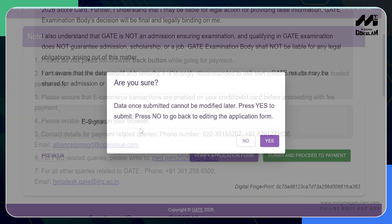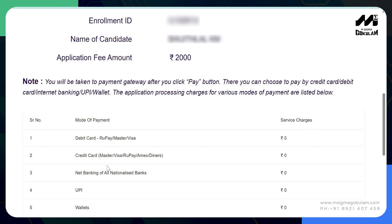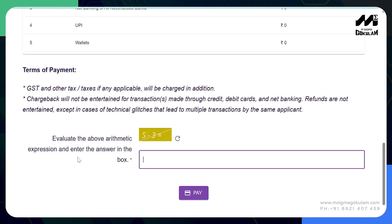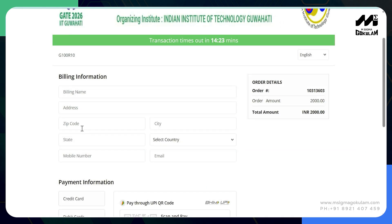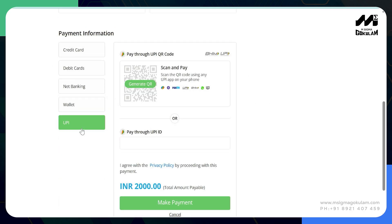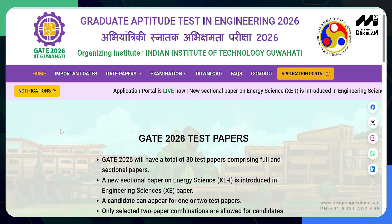Click on continue — please note that data once submitted cannot be modified later. This will direct you to the payment page. Read all instructions carefully, then fill in the captcha by solving the arithmetic equation and click the pay option. Fill in the billing information which includes billing name, address, zip code, city, state, country, mobile number, and email ID. On the payment information screen you can choose from credit card, debit card, net banking, wallet, or UPI. If choosing UPI, fill in your UPI ID and click make payment. By completing the payment, you have completed your GATE 2026 application.